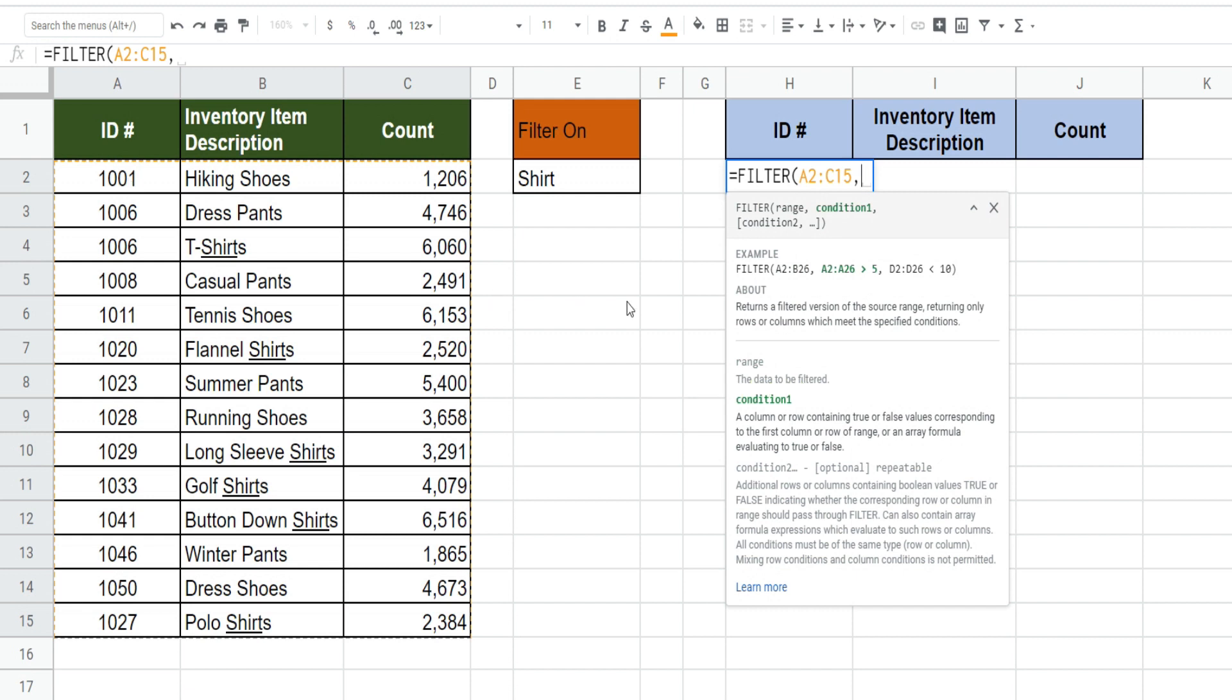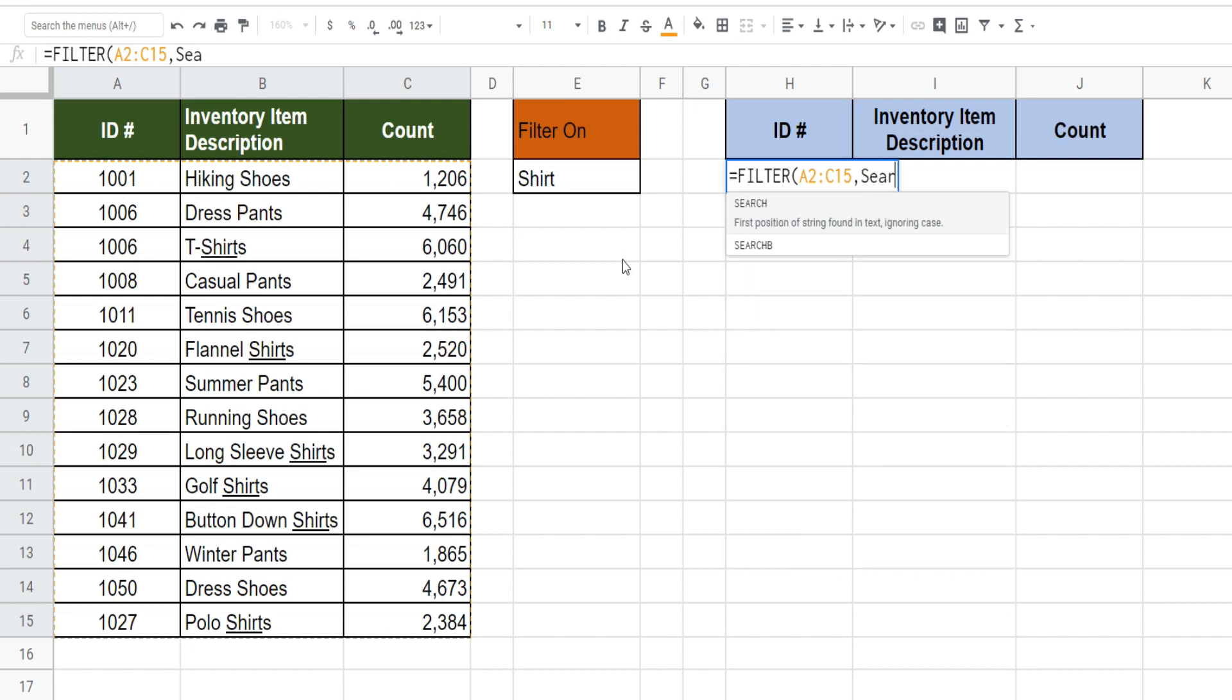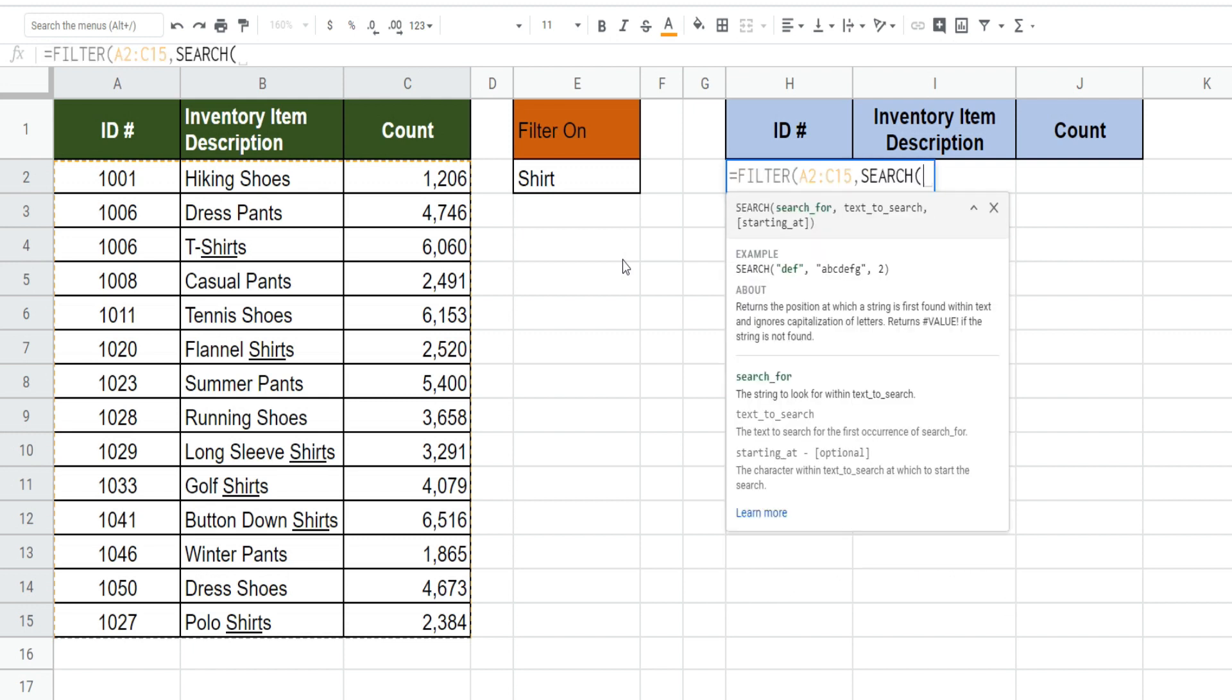Our next argument, the condition, well we're doing a partial text match based on the value in the cell, so we need to insert the SEARCH function because it searches for a text or string that you specify within a string or array and returns the starting position if it finds a match. That in turn produces a true value in the filter every time there's a match.